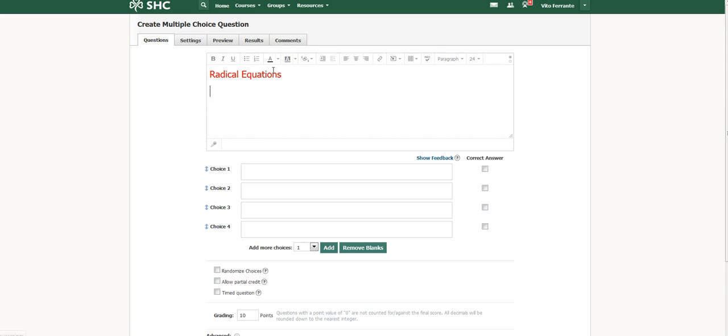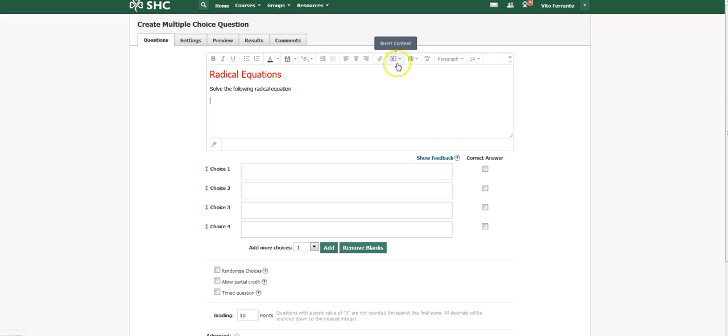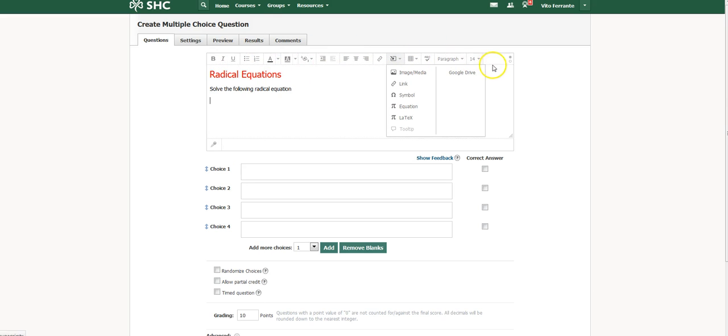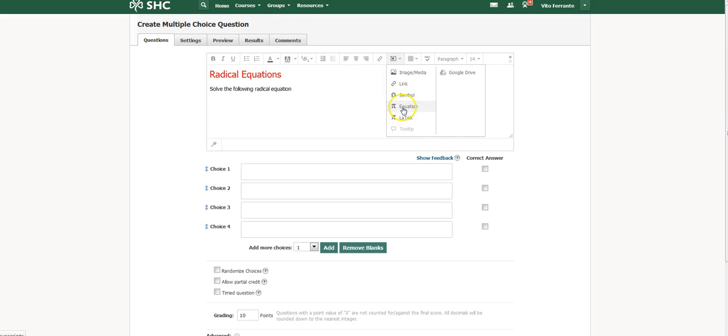Now here's an example. I would say something like solve the following radical equation. Okay, and then I will just go ahead and insert an equation. This little bar up here, it's basically just a word processing program, very simple. So you can actually make the question look any way you want. You can insert images in here. There's an equation editor as you see. I can put in a link. This equation editor I found really useful for math.